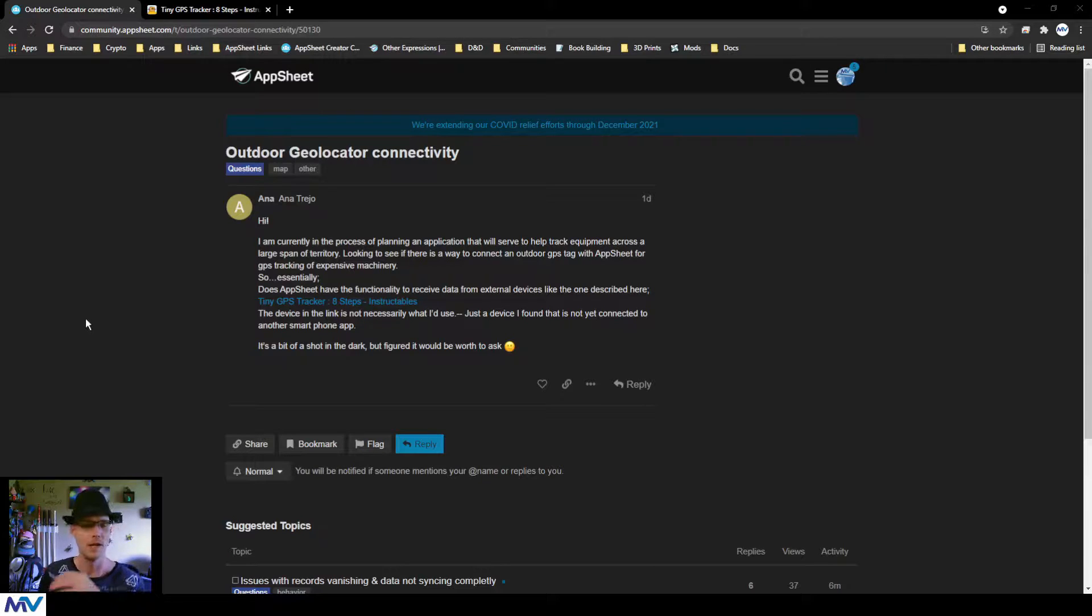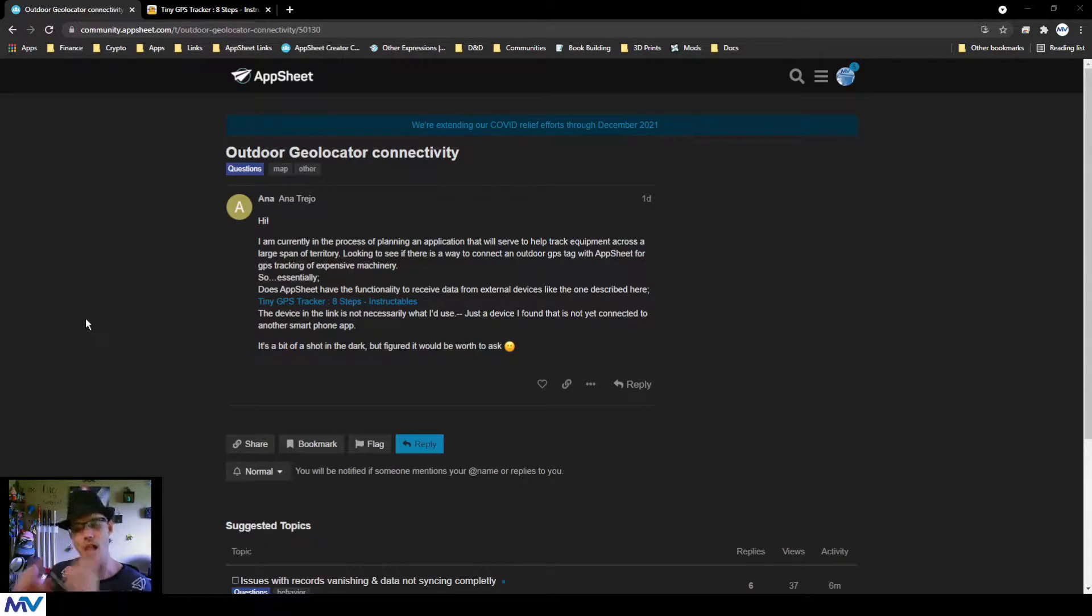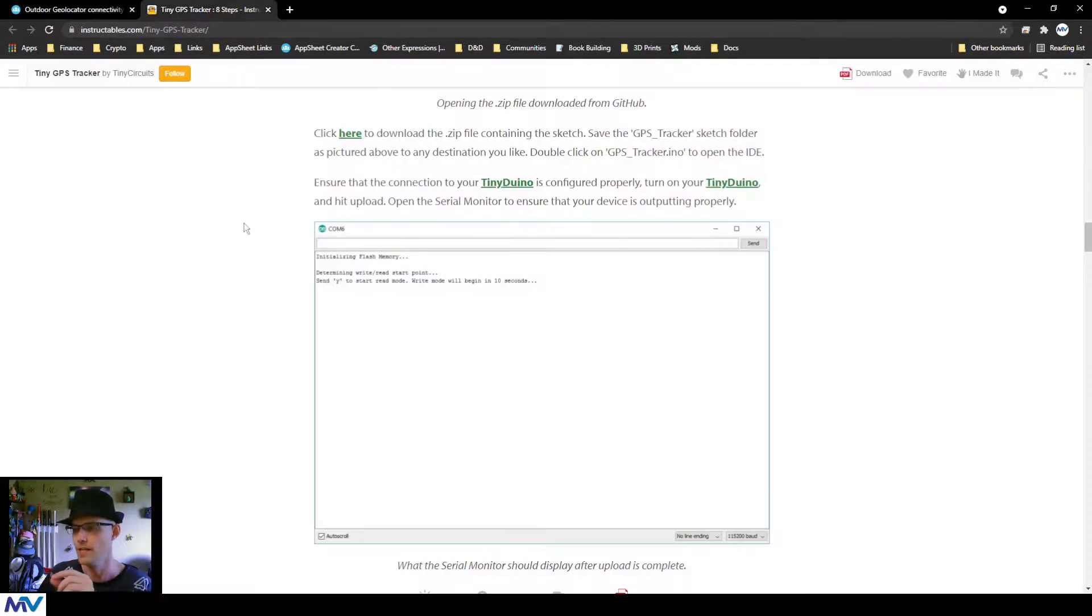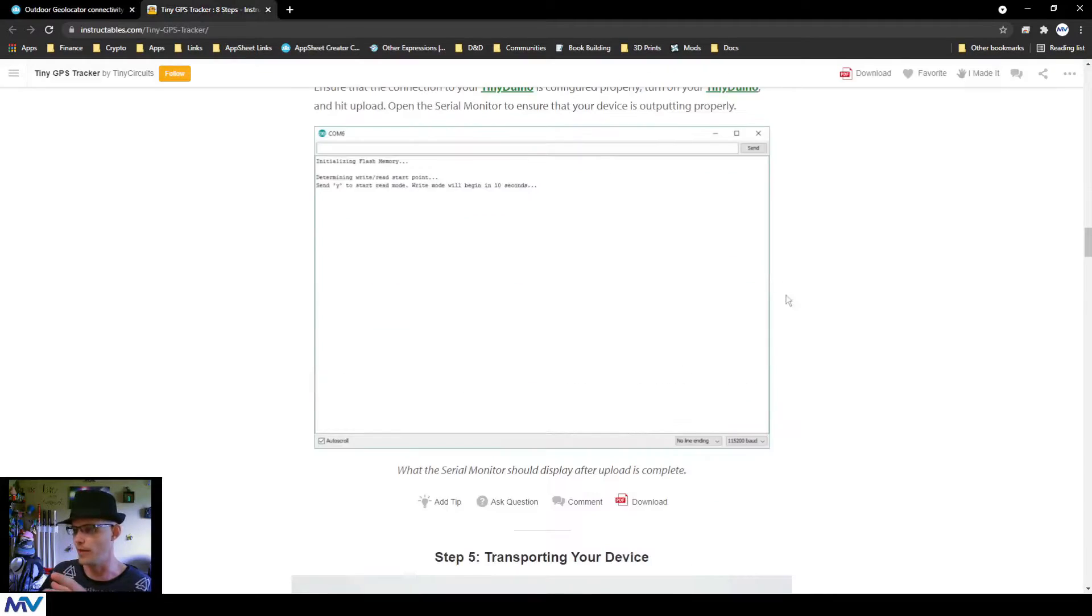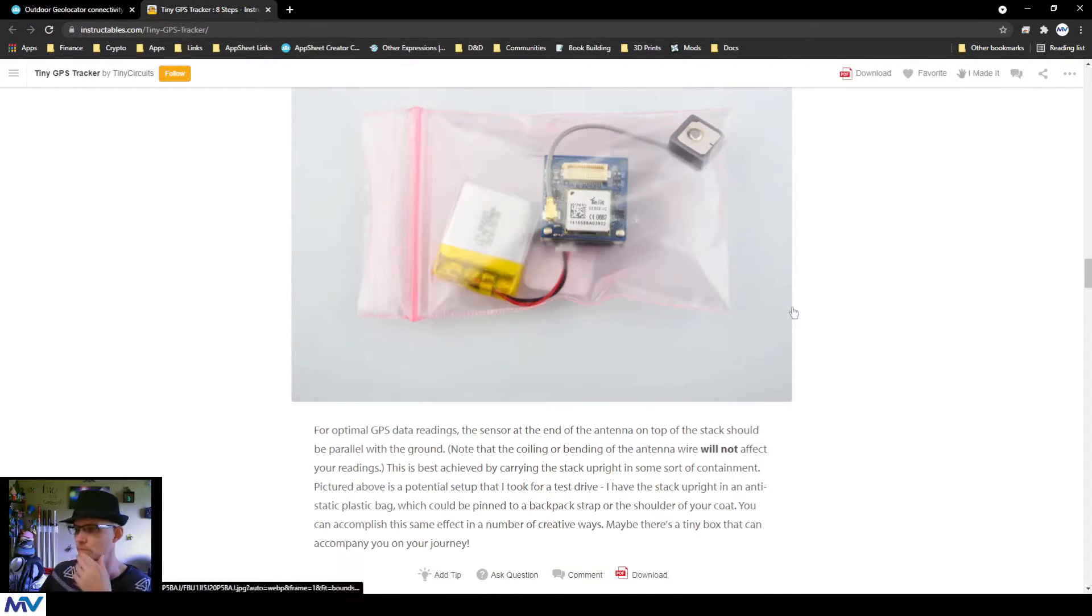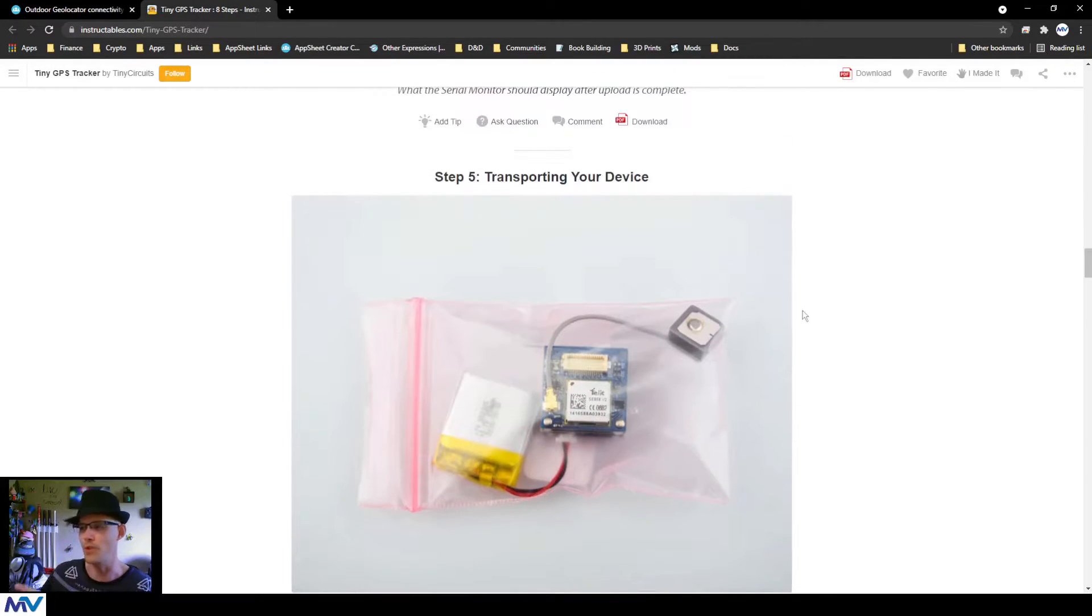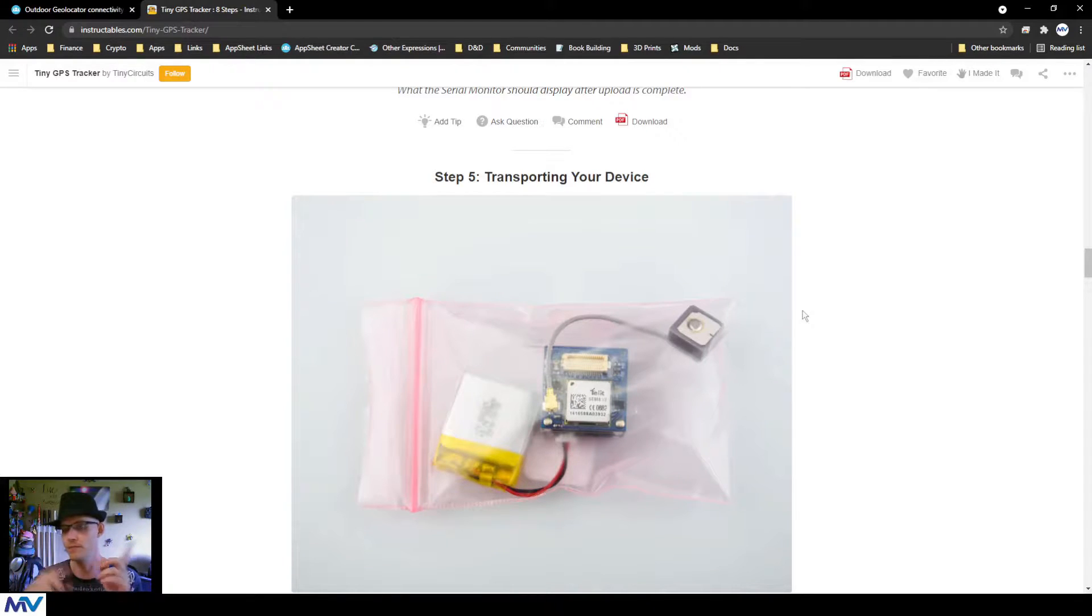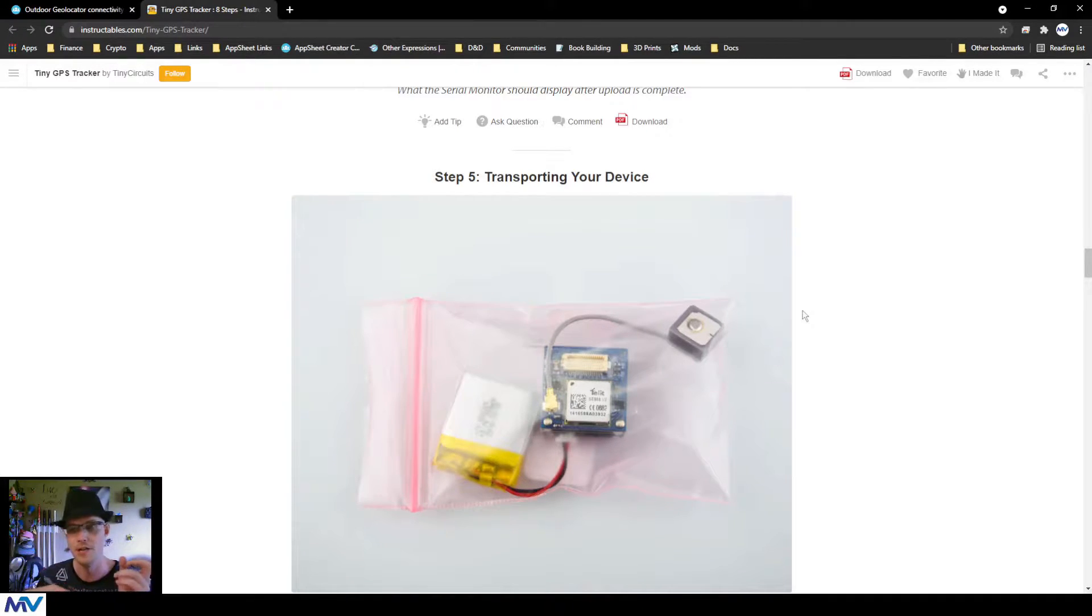So Anna, the answer is not with the thing that you have here. So I clicked on the link and I looked at it. The problem with this one is that it doesn't have any sort of external communications, so it can't send any of the information that it gets.